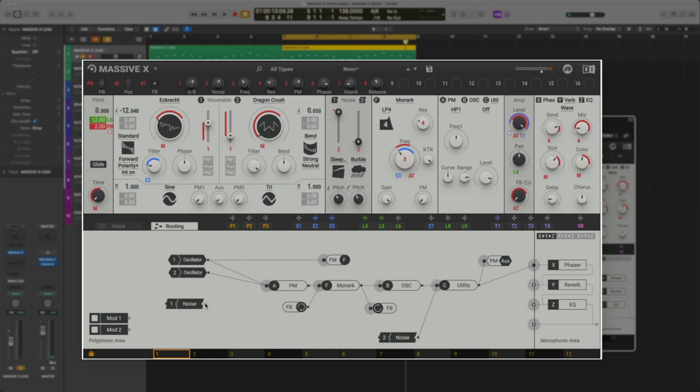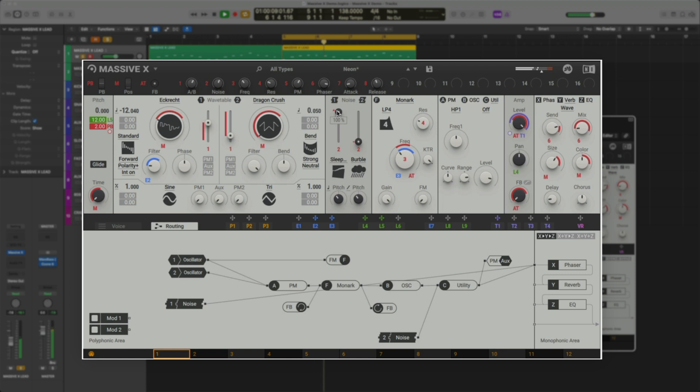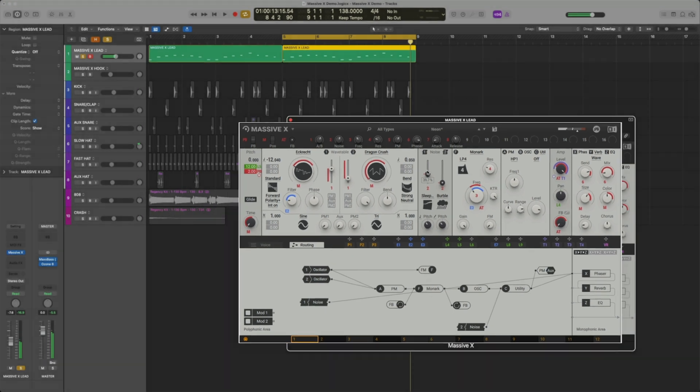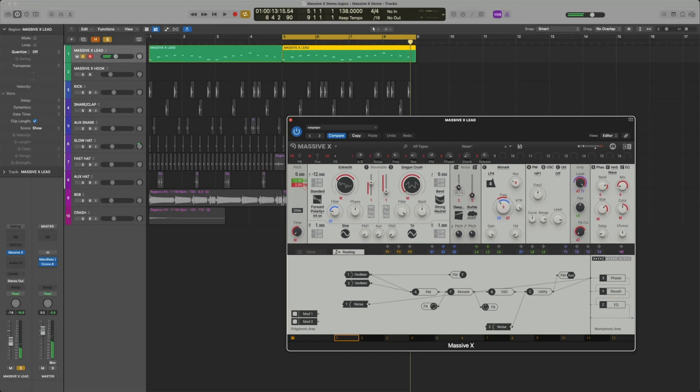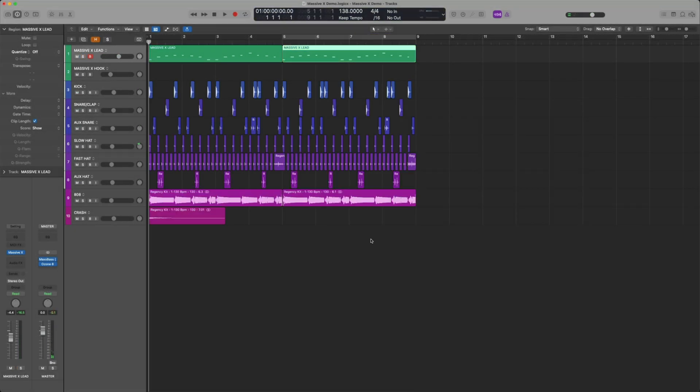Let's reroute this to the phaser. This sounds cool. I'm going to turn it down just a bit, and let's play the track back.